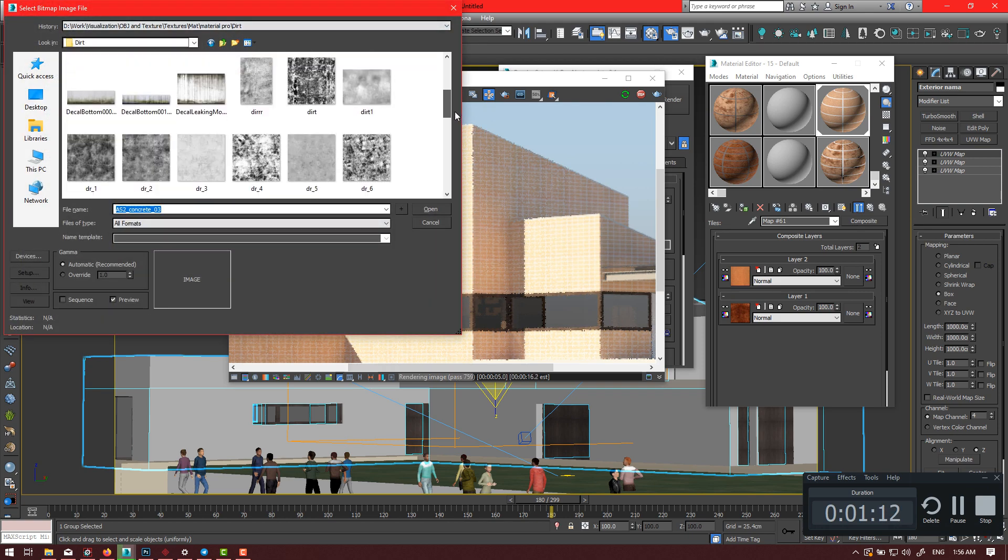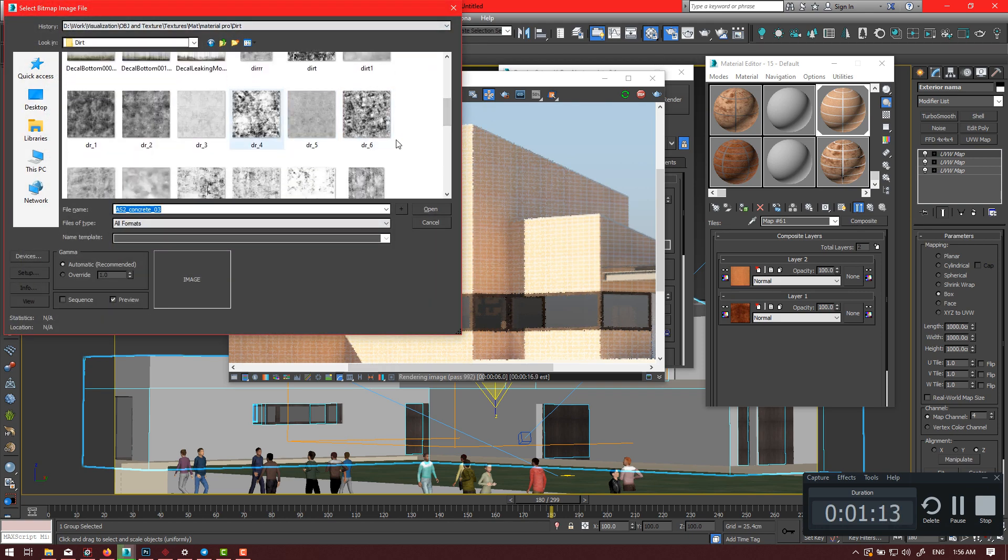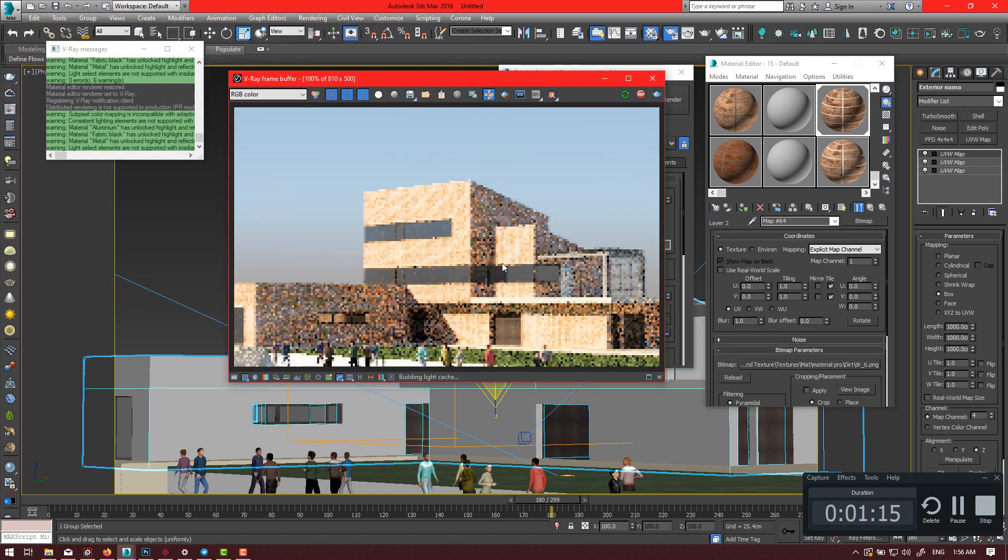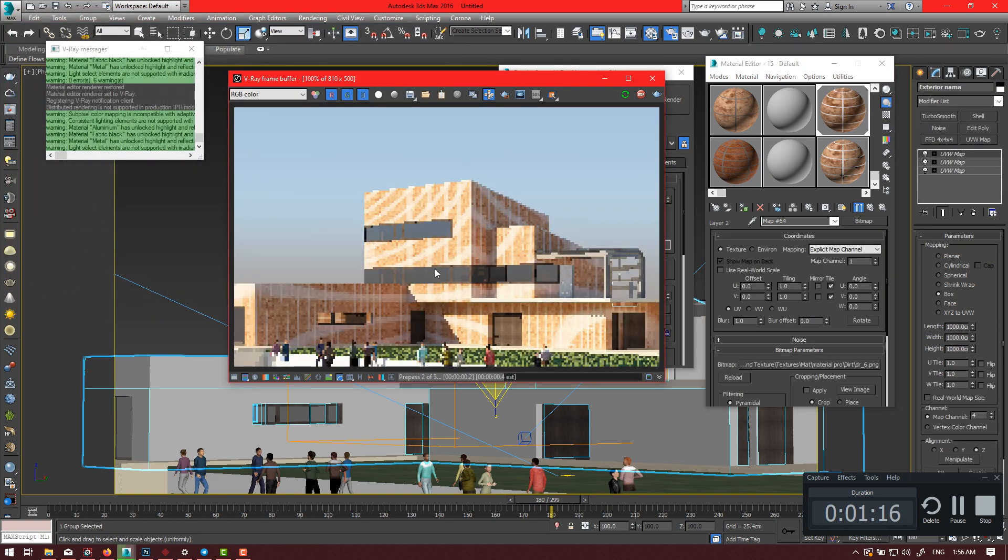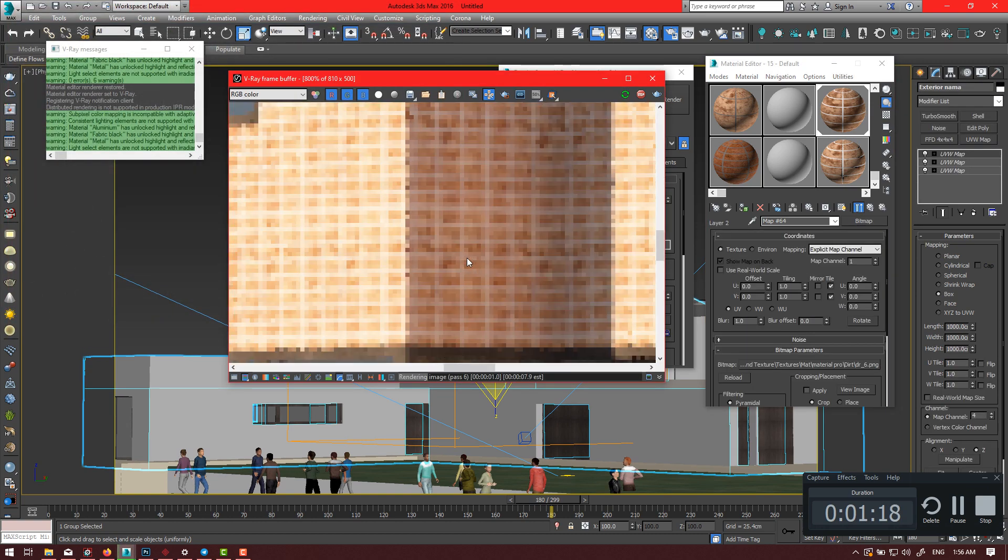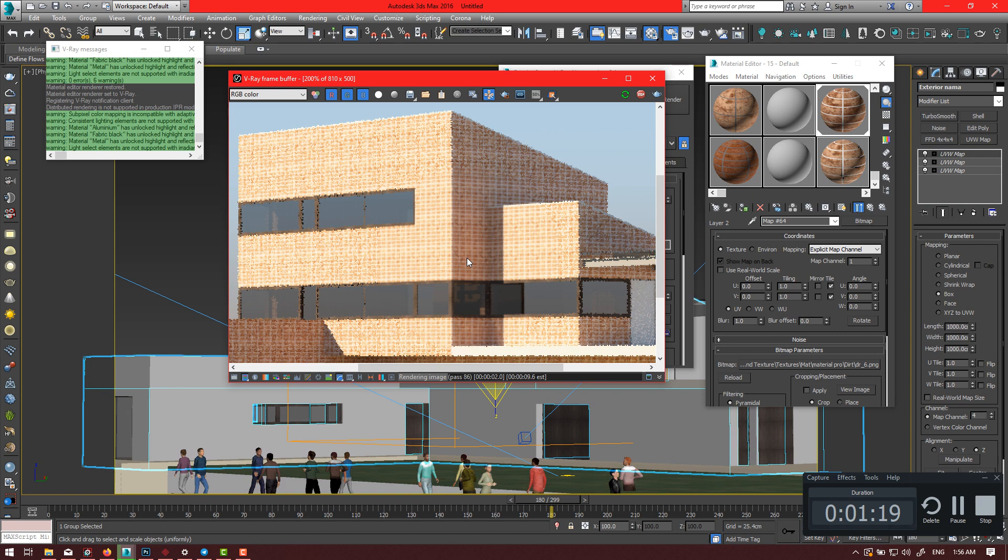And another important fact is that your UV, the UV of your dirt texture, should be much bigger than your textures.